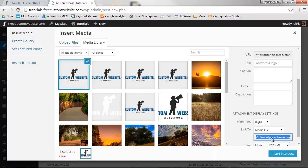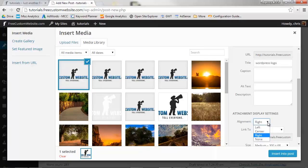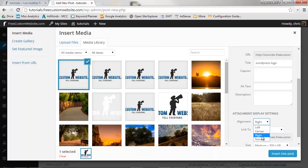WordPress will now upload it to your media library. Within your media library, you can now choose your image's display settings. Choose your image's alignment. You can have it align left, center, right, or none. Let's have it align right.